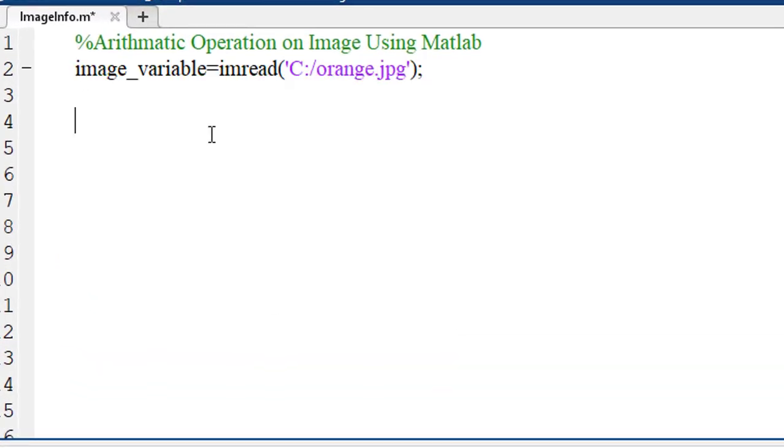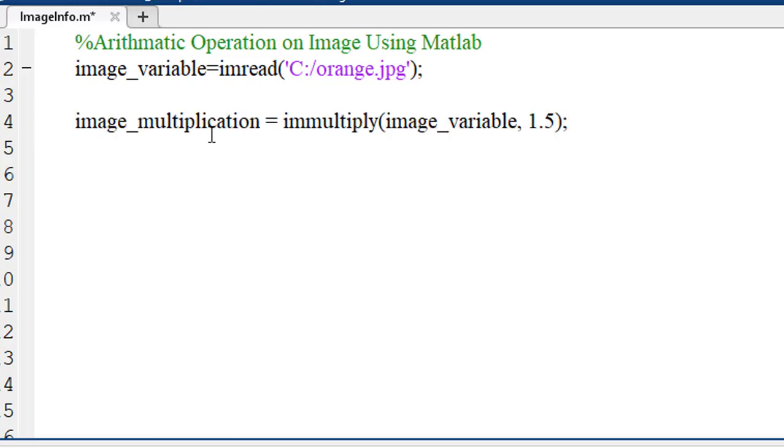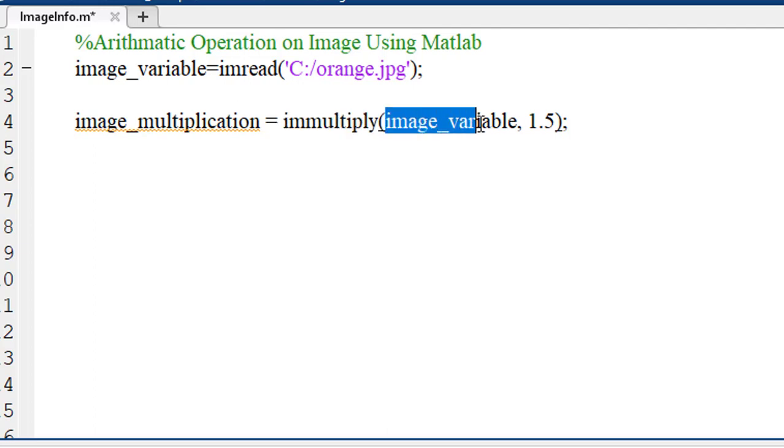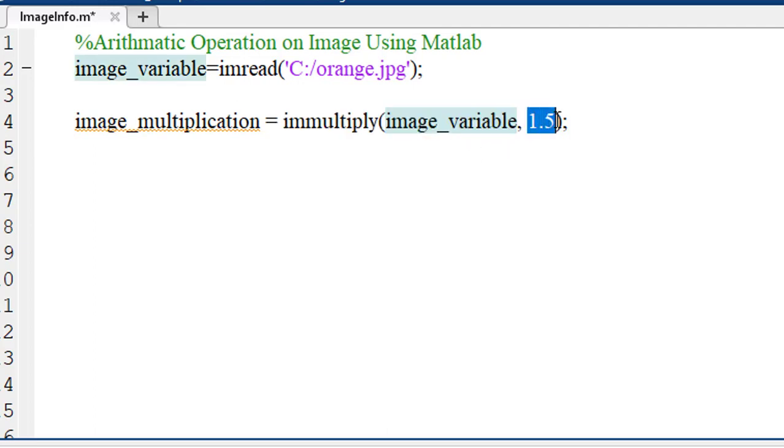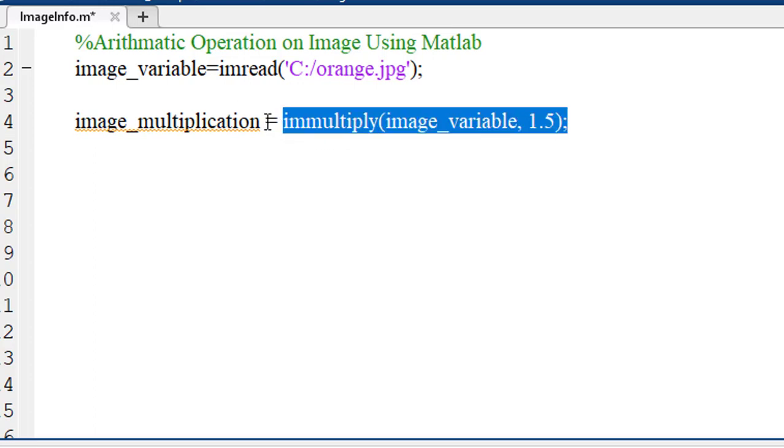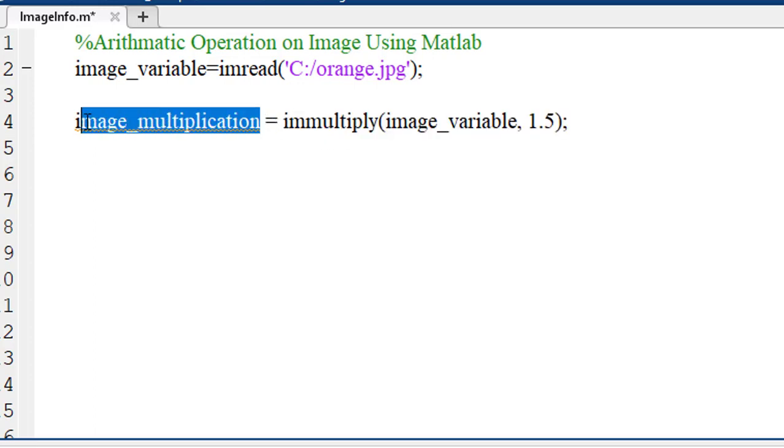To perform multiplication, we have to use a function named imMultiply. It takes the name of the image variable and the number using which you will multiply the image as argument. And you have to assign this multiplied image into a variable.